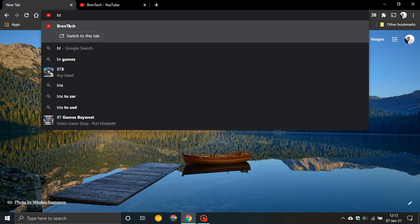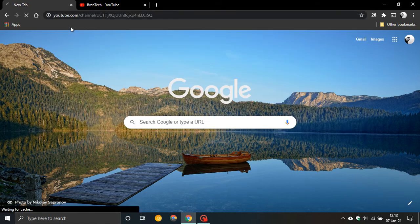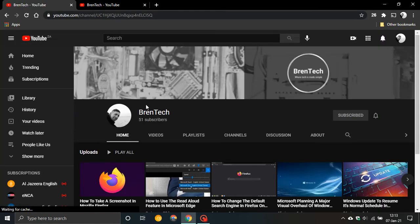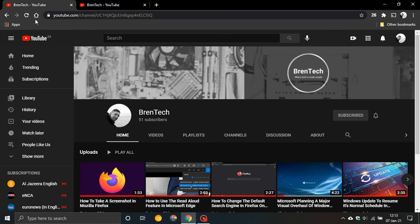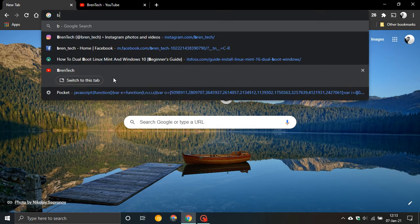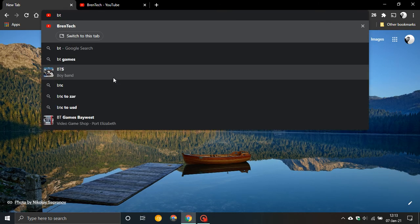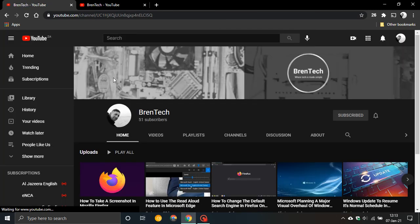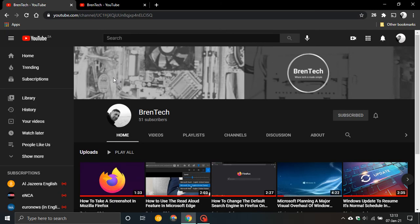I don't have to worry about clicking around and there's my website. So let's do that once more. I'm going to type in BT and I'll just push enter and it's that quick and I'm at my website.